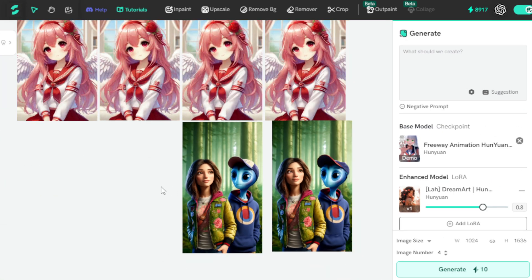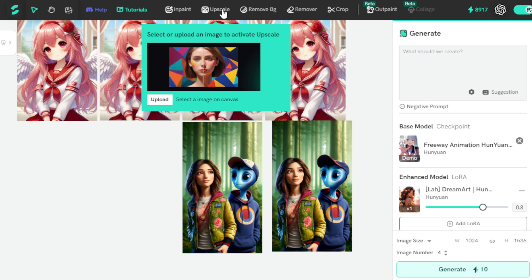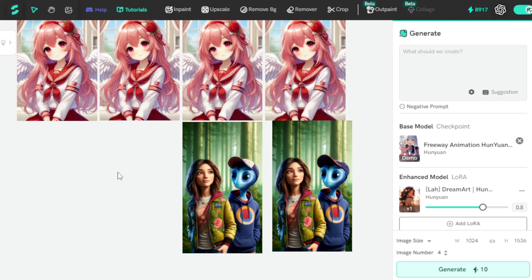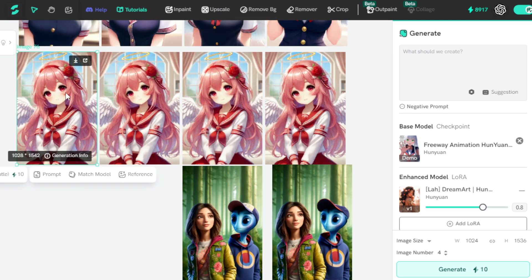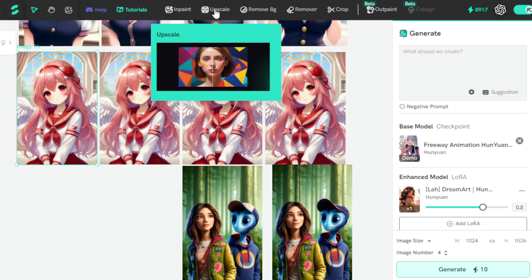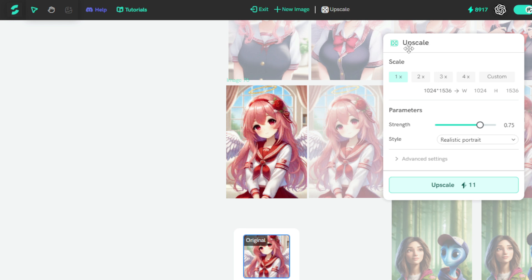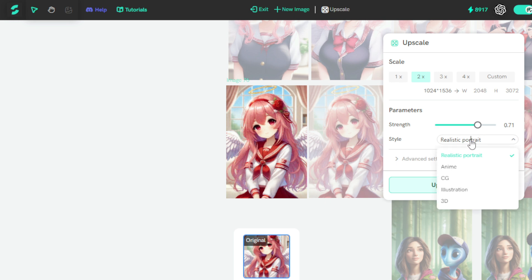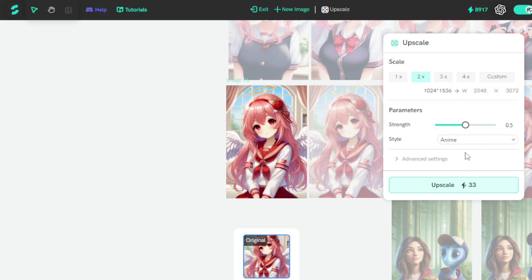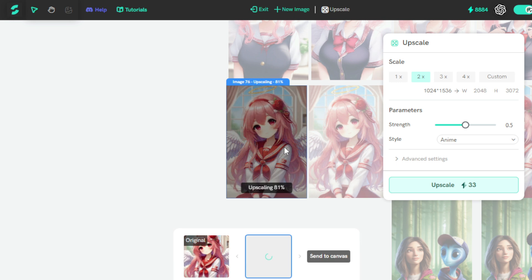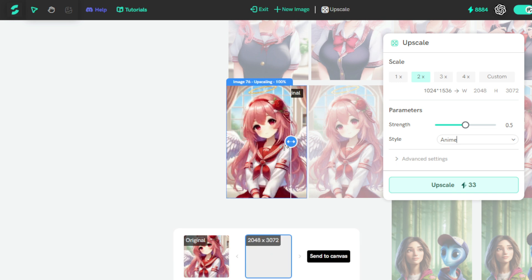Let's move to the next tool: the Image Upscaling tool. I want to upscale this image, so I select it and move to the Upscale tab. I set parameters like 2x for size, set the Strength to 0.71, and choose the Image Style, selecting Anime. I click the Upscale tab and upscale my image. In a few seconds, I get my upscaled images, and the results are absolutely amazing.